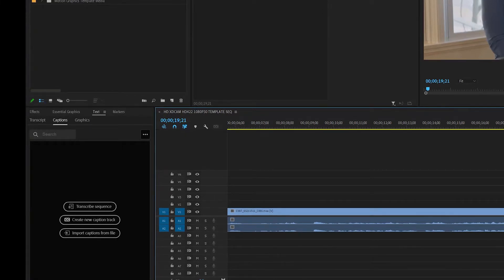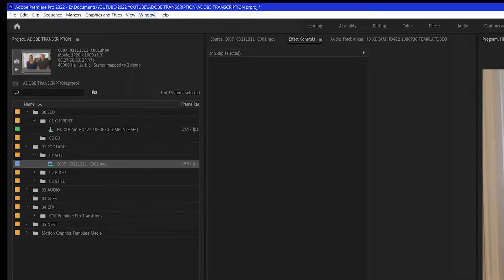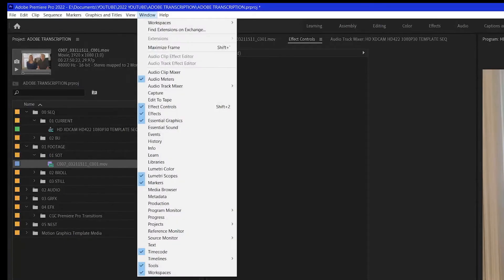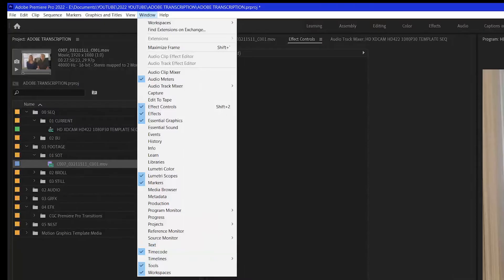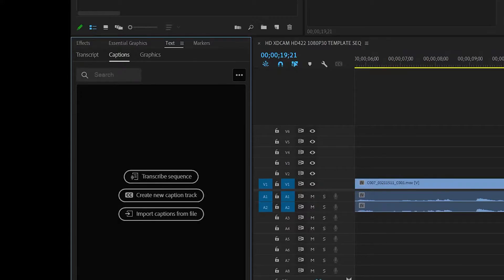And if you don't see it anywhere on your program, go to Windows, scroll down until you see the word text. And then when you launch that, you get this window.